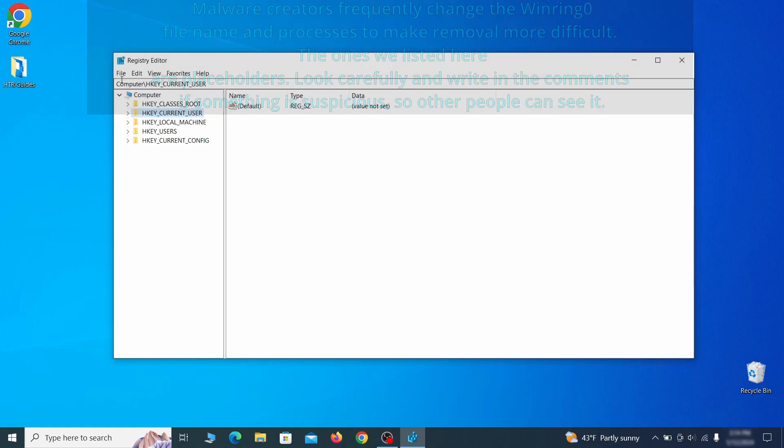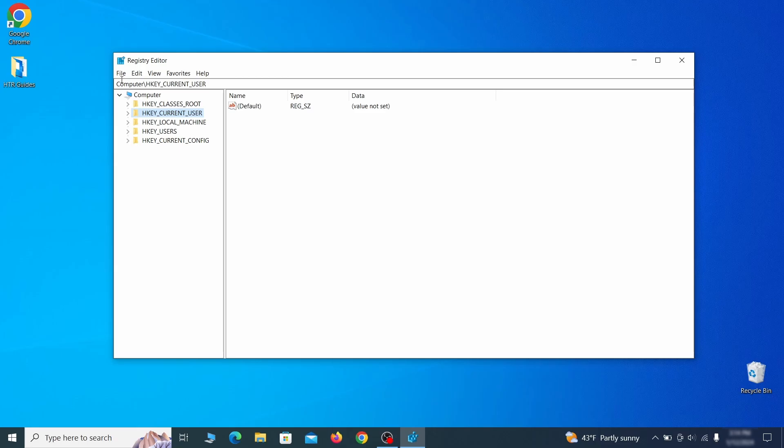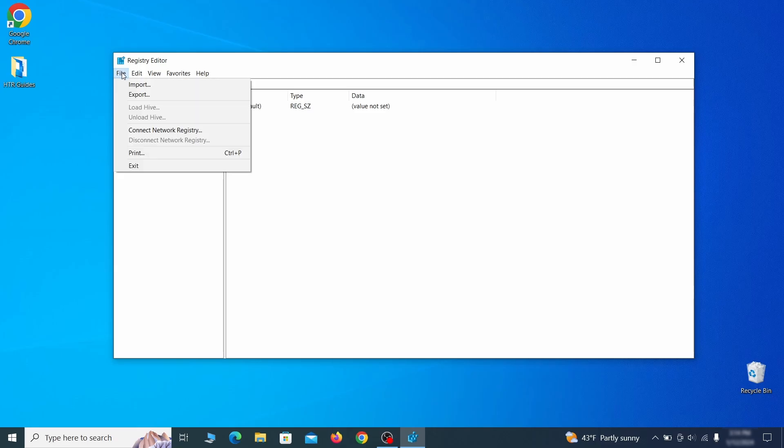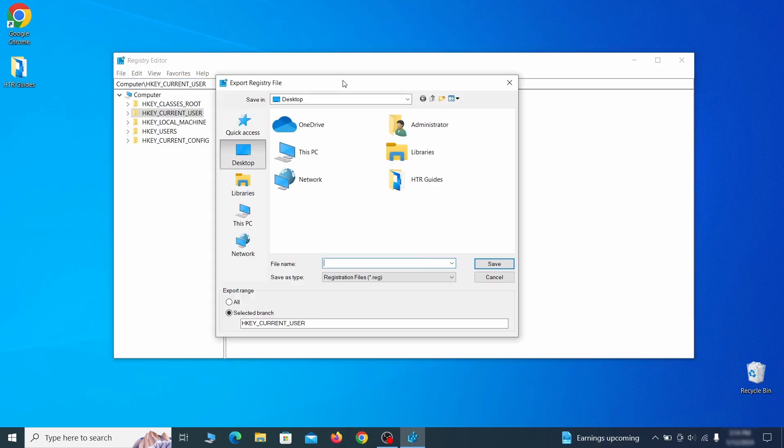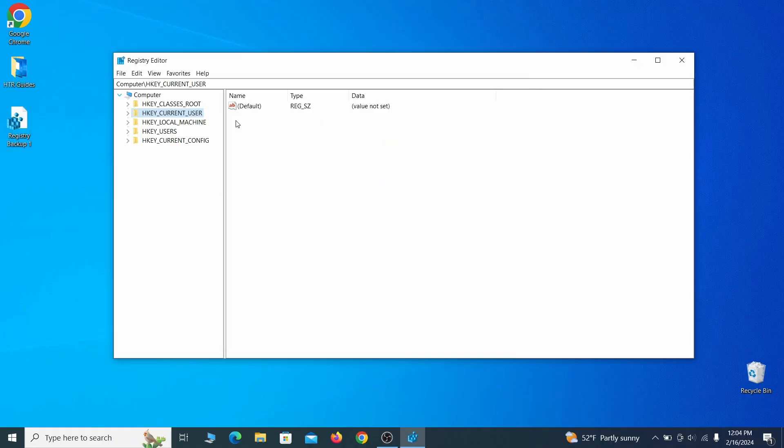For this reason, we recommend backing up your registry. Go to file, click on export, then ensure that the export range is set to all and save the registry backup file under a name of your choice.